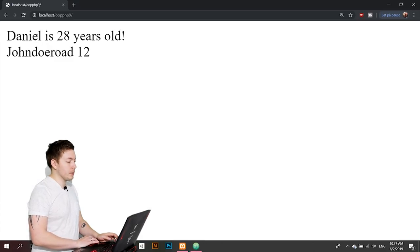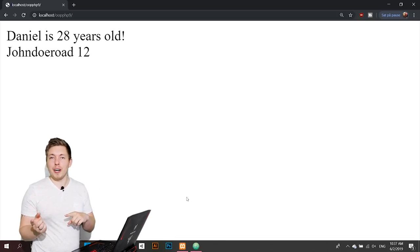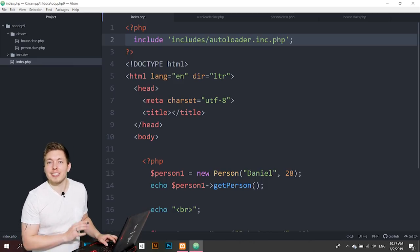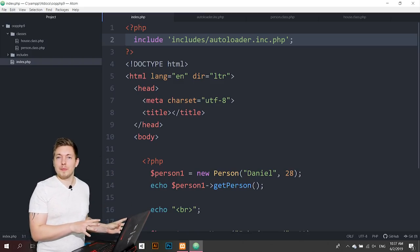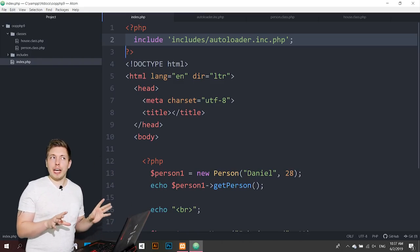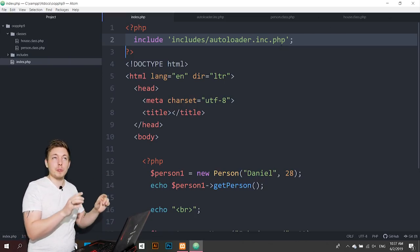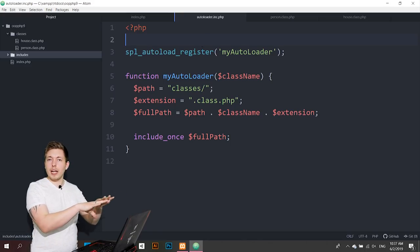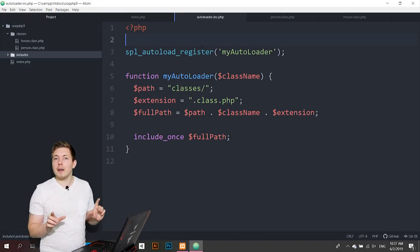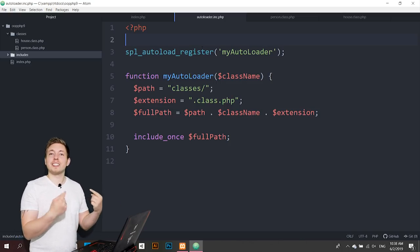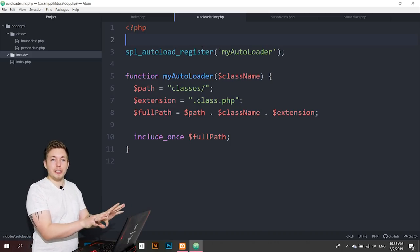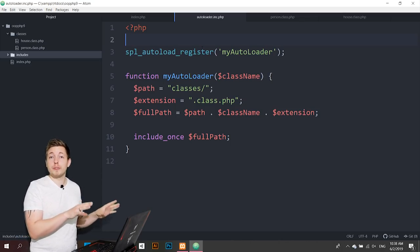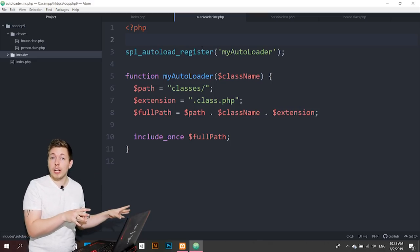Every single time we need to auto-load classes, we just include this one line in our files. Some of you might ask why not just put all class includes in one list file — the difference is that every time you create a new class you'd have to update that list file, whereas with this approach you never need to touch it again. It's just much easier this way.